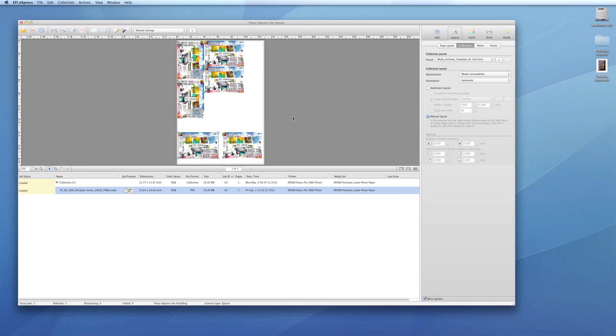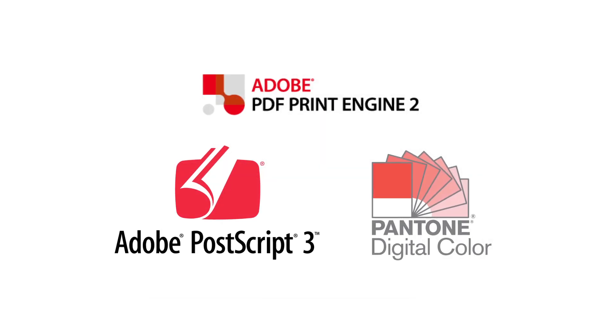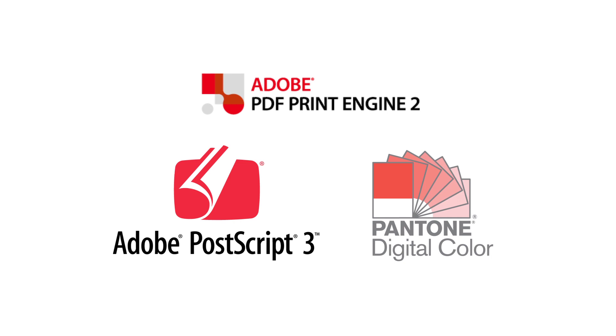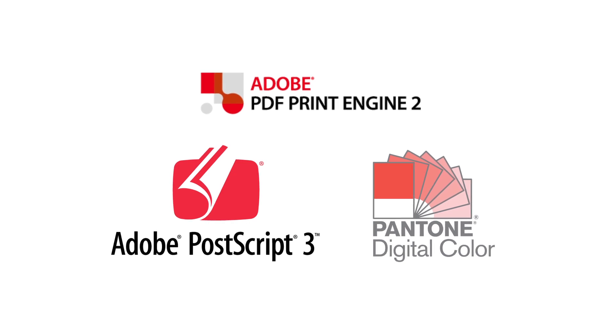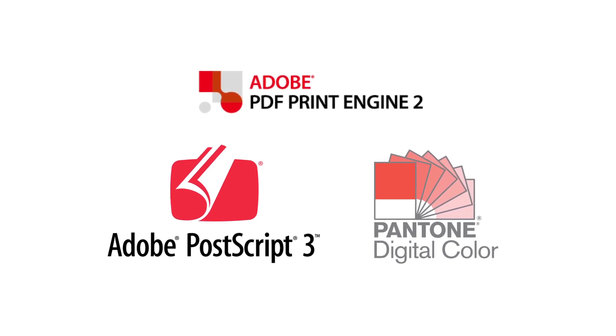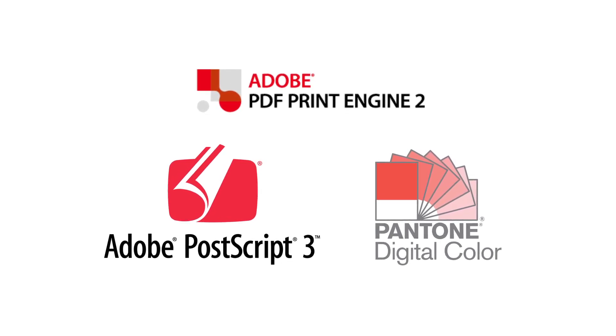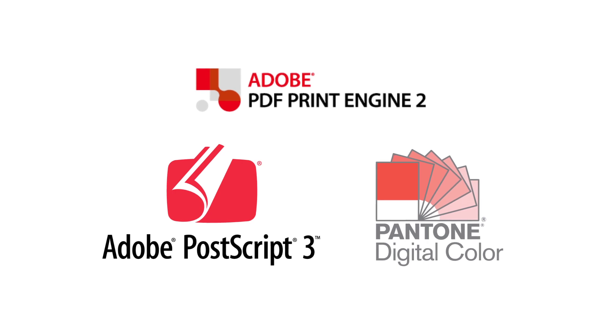EFI Fiery Express is a powerful raster image processor, also known as a RIP, with the latest Adobe PostScript 3 and PDF Print Engine 2 support for printing CMYK proofs from the latest applications.